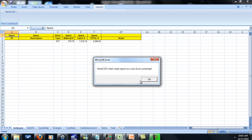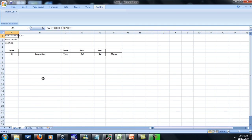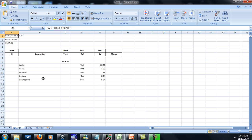So you've got 16 gallons of paint for the wall surface, 1 gallon for the doors, 1.8 so it'll be 2 gallons for the windows, a gallon for the gutter, and the downspouts is about a quarter of a gallon.